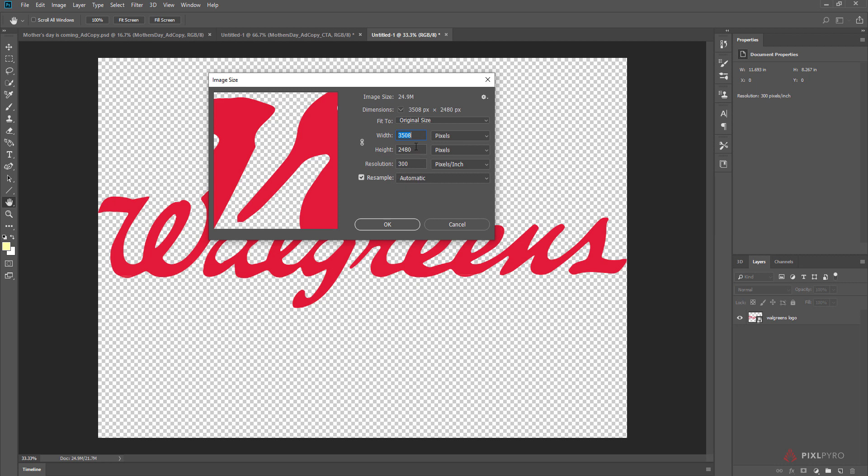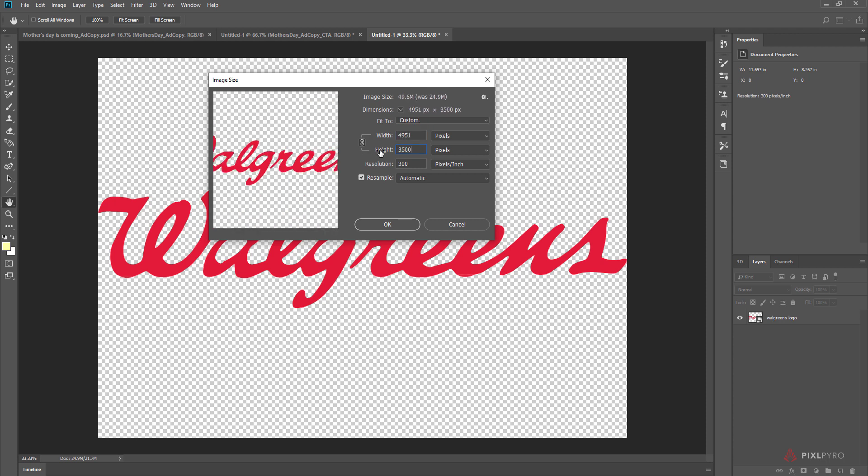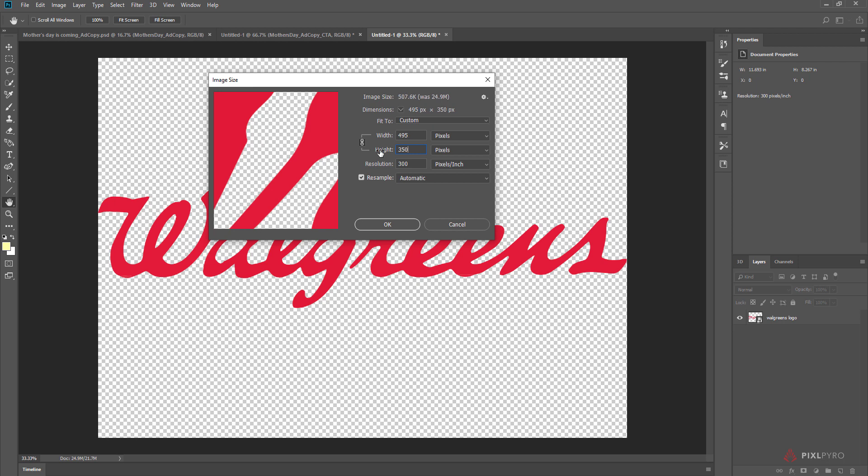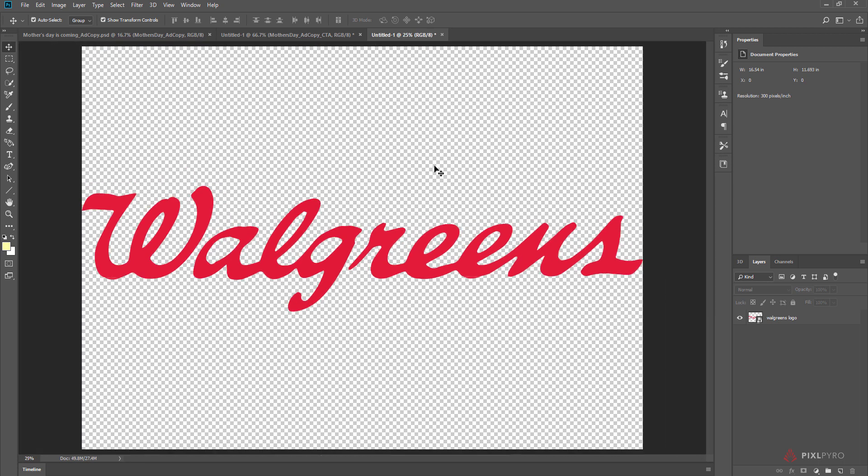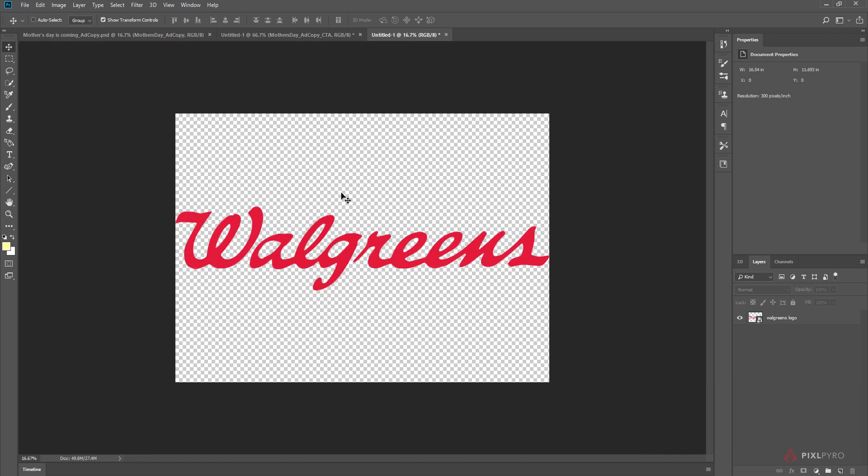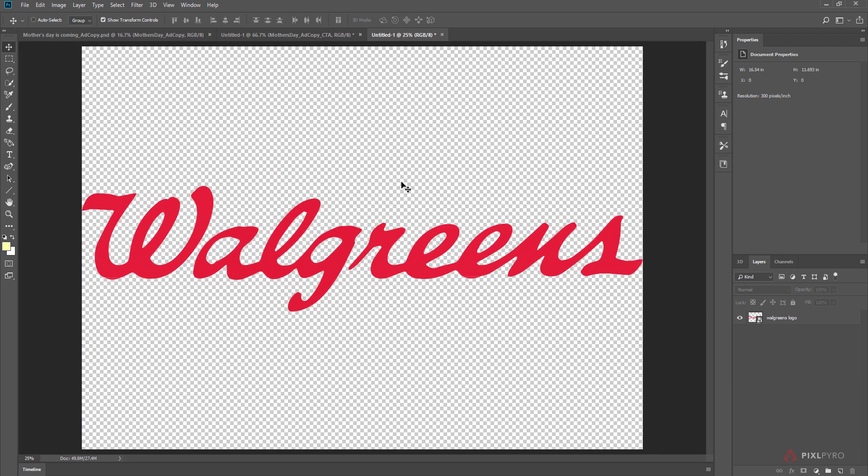I'm going to just take this one and make this one 3508, and however large the other one is, just to blow it up even larger. So now it's pretty big.